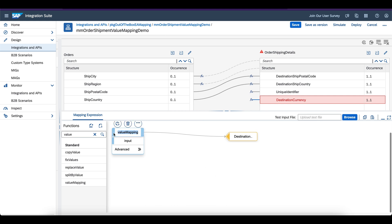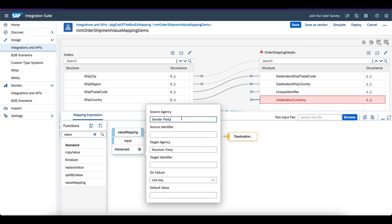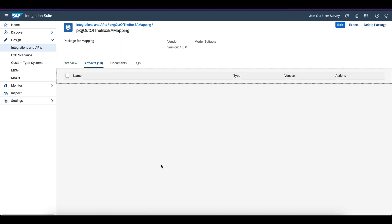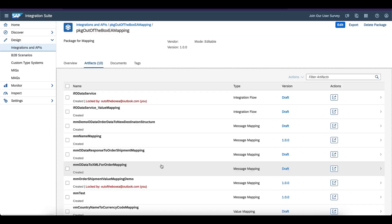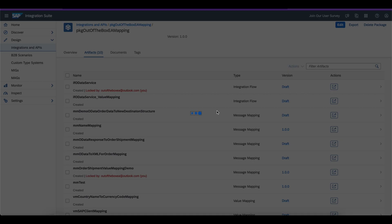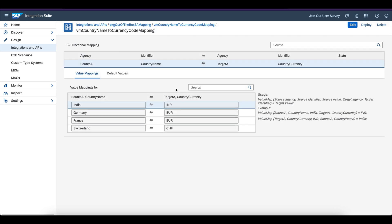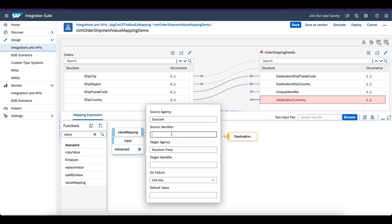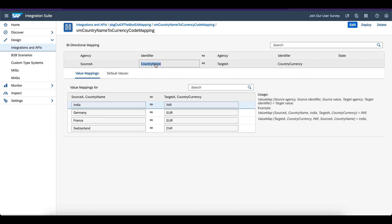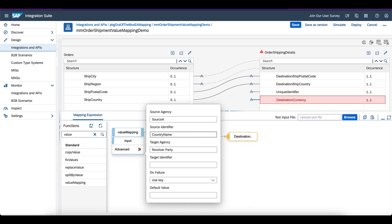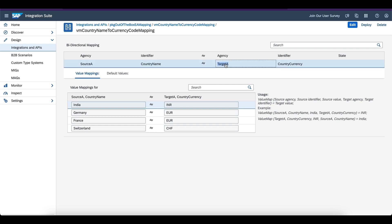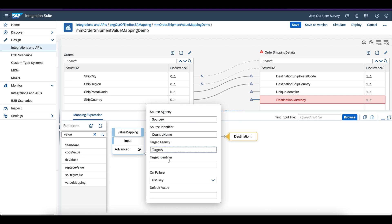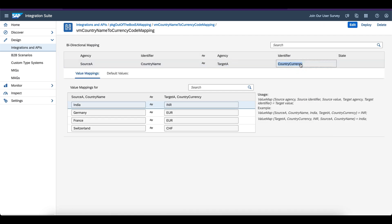Now I will do the configuration — click on Advanced. You need to enter the parameters that I entered in the value mapping configuration. Go back to the value mapping to check — source agency is source A and identifier is country name on the source side. Target agency is target A and the identifier is country currency. Just copy and paste the values from the value mapping configuration — very straightforward.